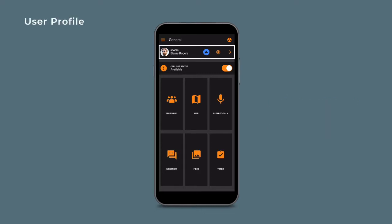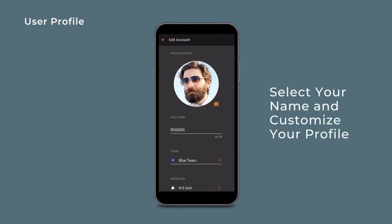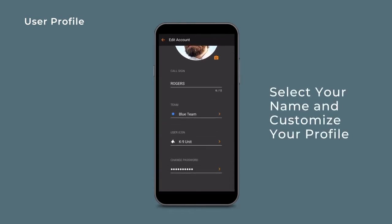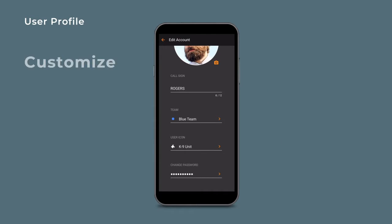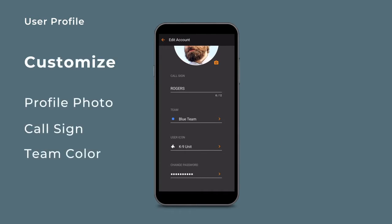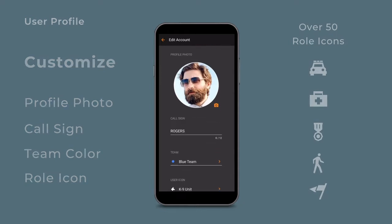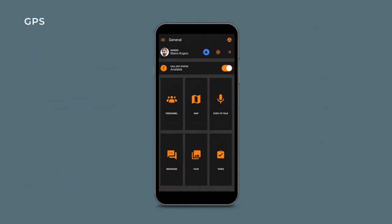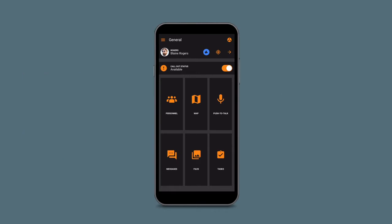Let's set up your user profile. Select the top bar with your name and choose from a variety of customizations. Customize your profile photo, call sign, and pick the appropriate team color or icon for your role. Also on the dashboard is the GPS location icon. This needs to be activated for you to appear on the response map.